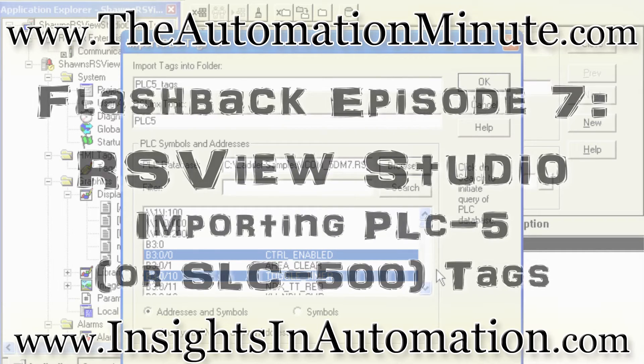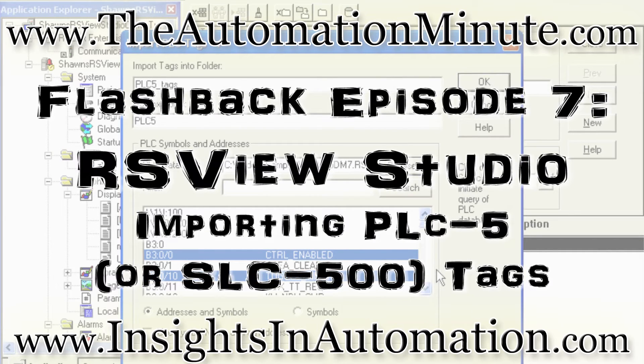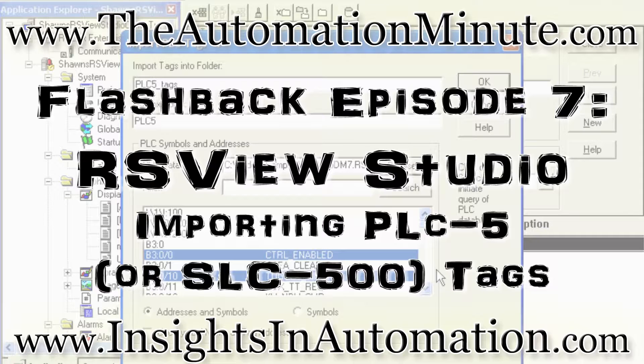Welcome to Episode 7 of the Automation Minute, Flashback, brought to you by InsightsInAutomation.com.